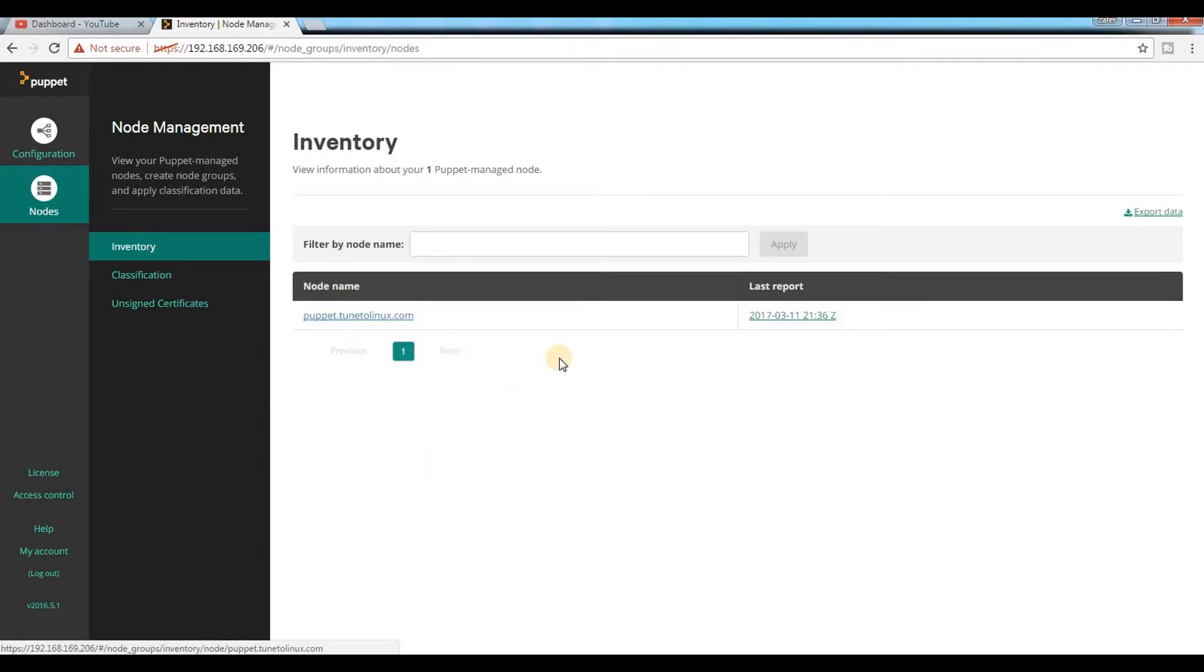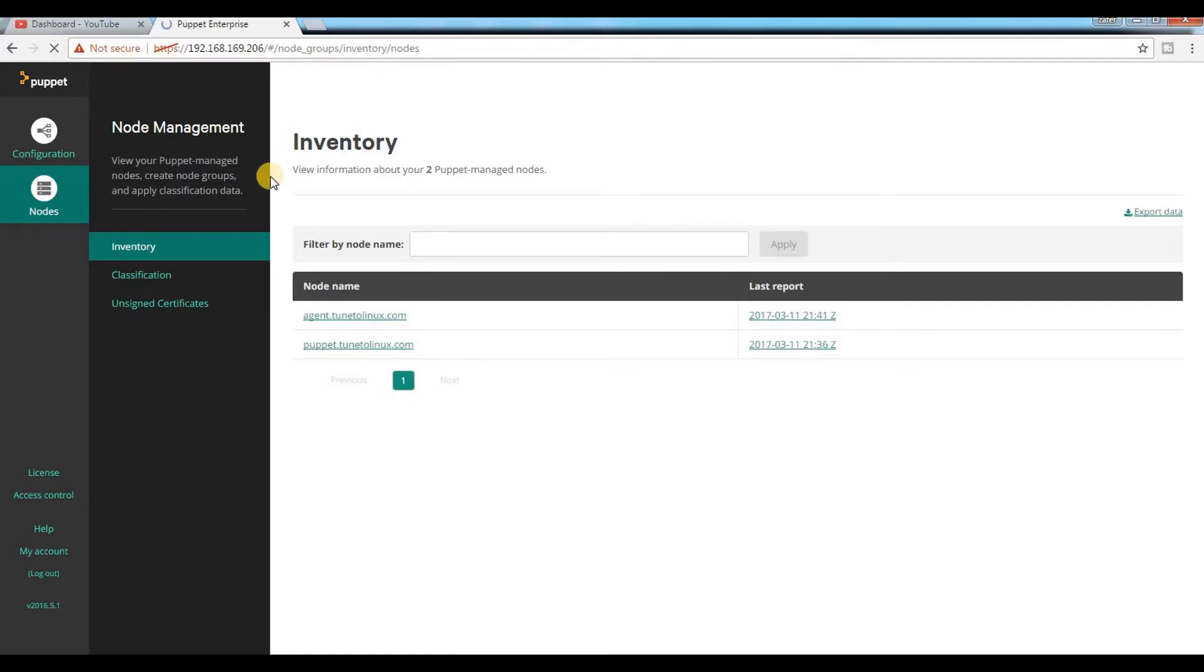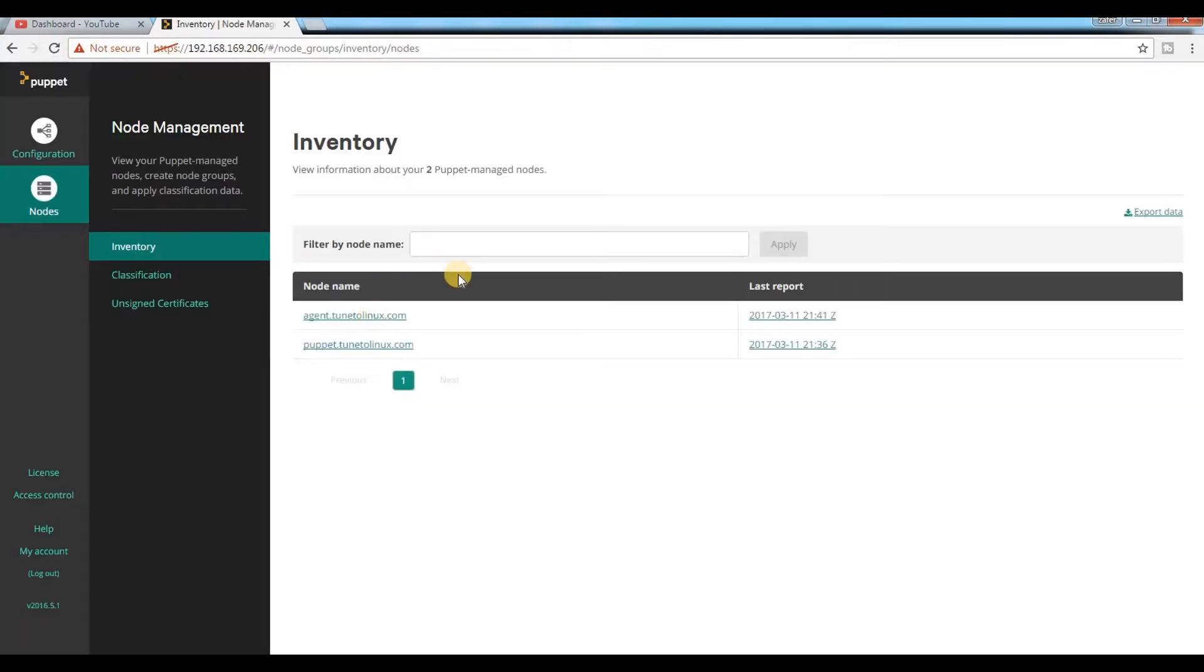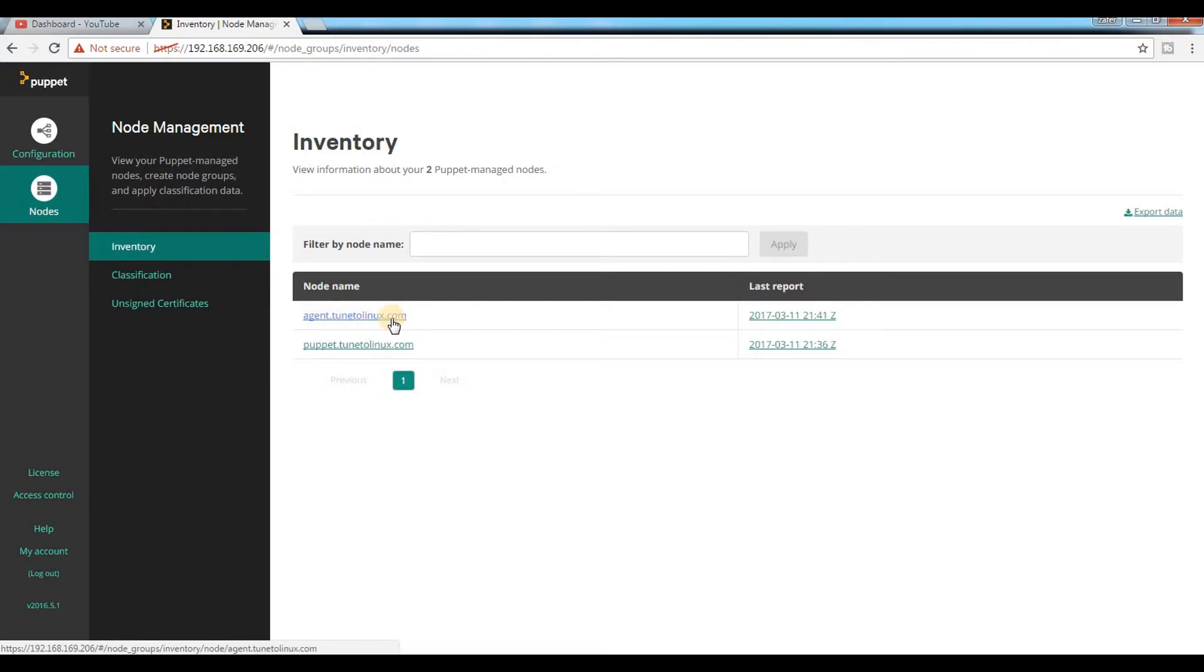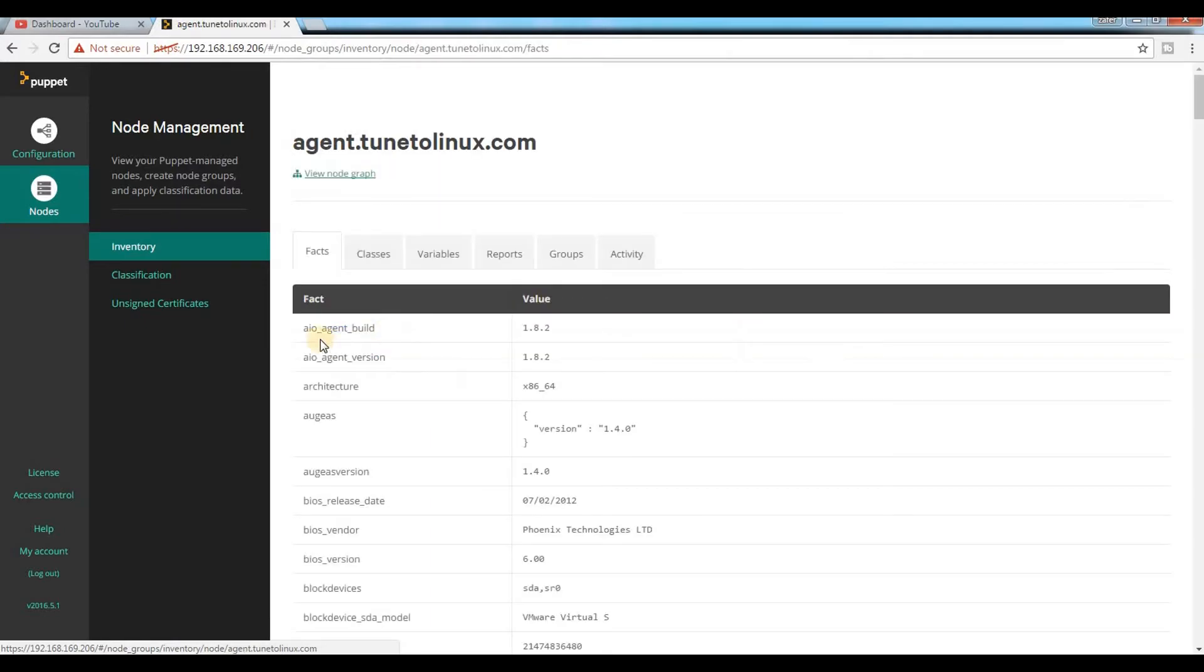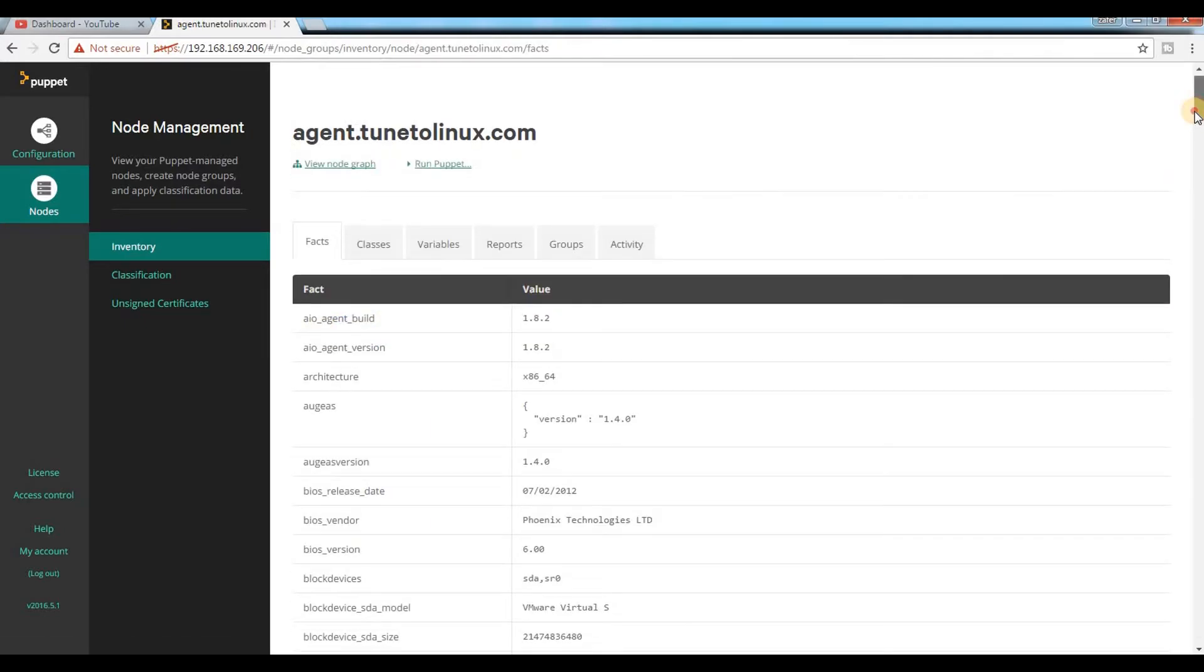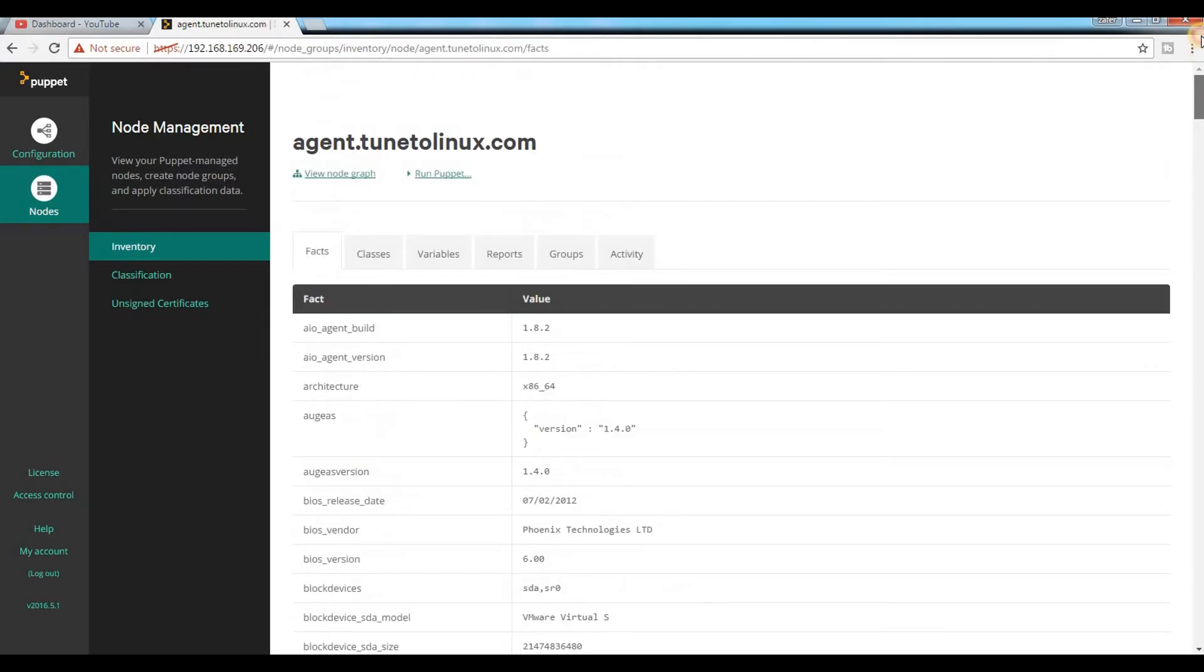When I refresh, I'm able to see the agent node which I have added. You can see the agent node is added. You can see the details about the agent node by clicking on it. It is pretty much easy to add an additional node.